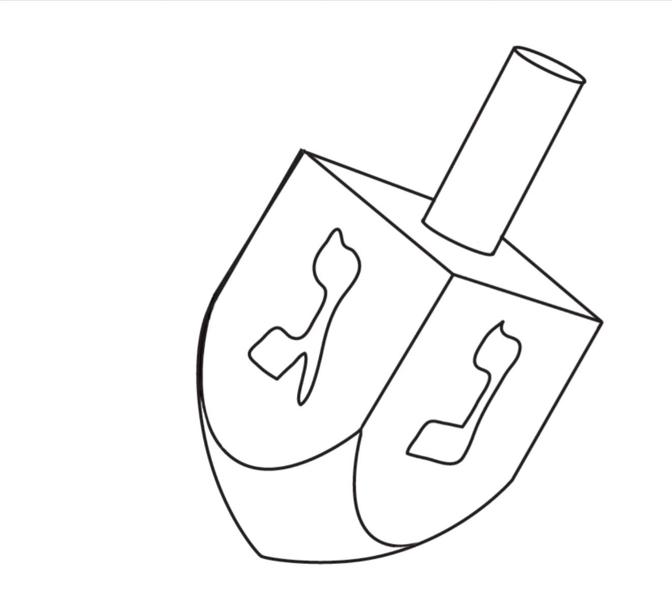Then we're going to erase lines that we don't need. So I believe the shape on the right is the letter noon and the shape on the left is a gimel. There's two other letters that we aren't going to draw today.